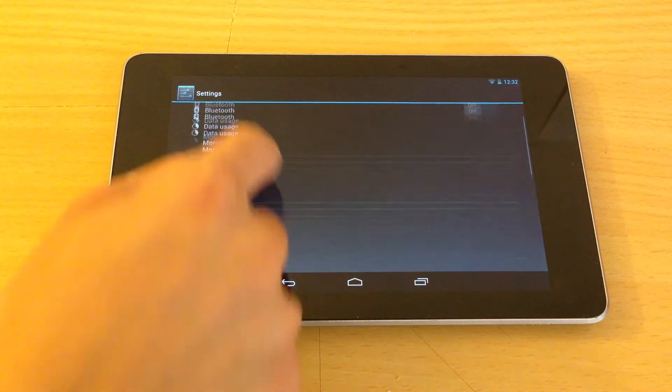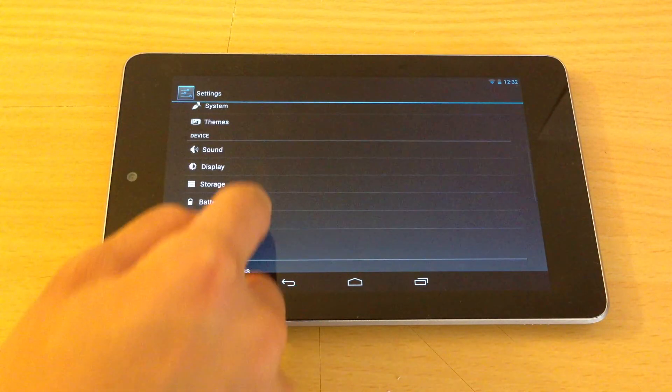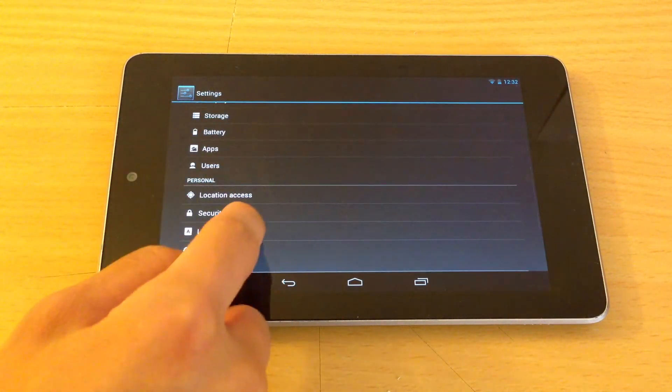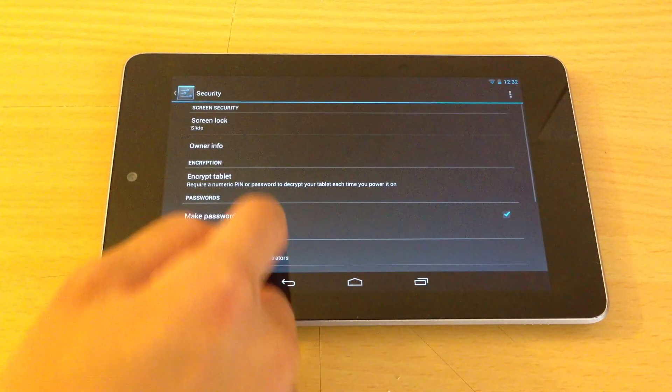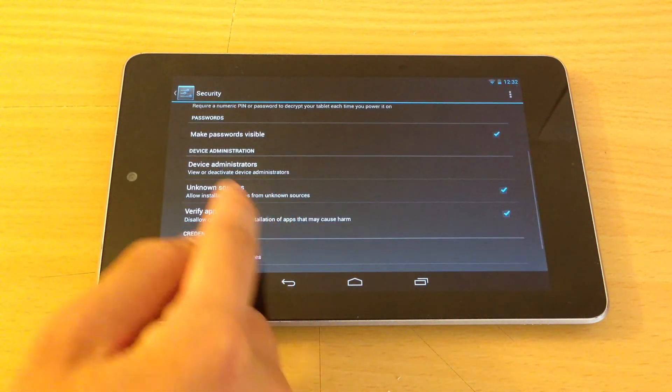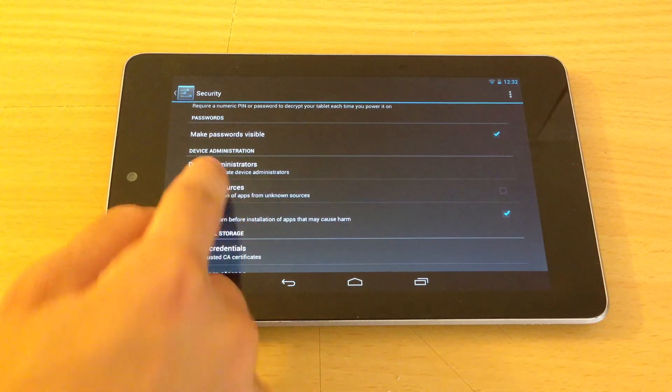Make sure to have Unknown Sources checked before you begin. In Settings, Security, Unknown Sources.